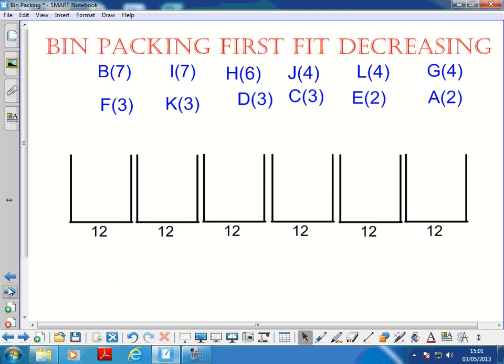Now First Fit Decreasing: arrange them in decreasing order and have a go to see if this works better.